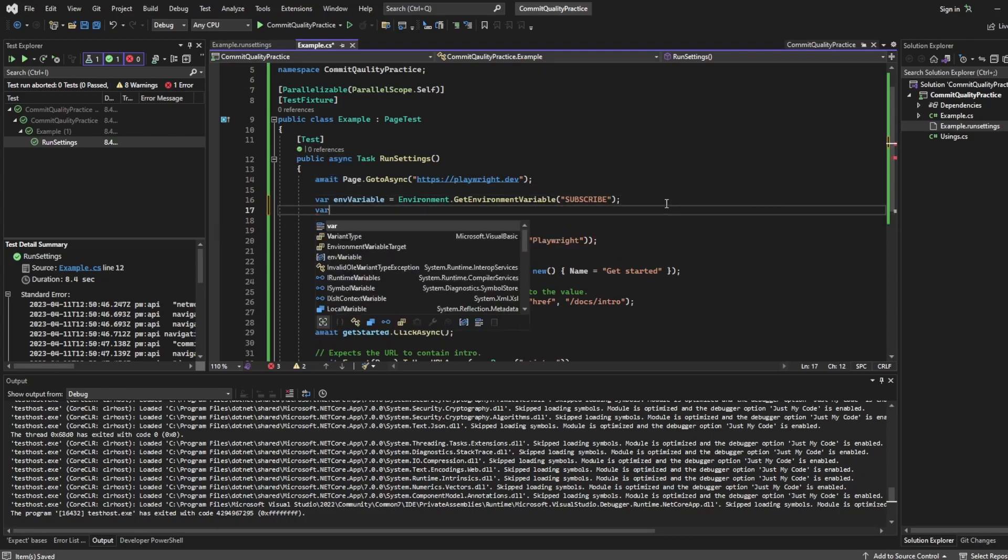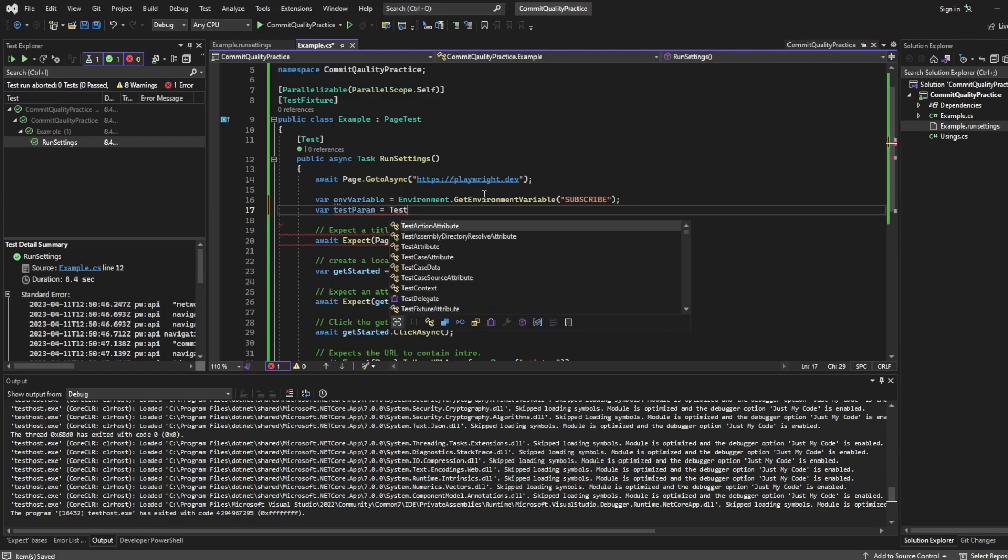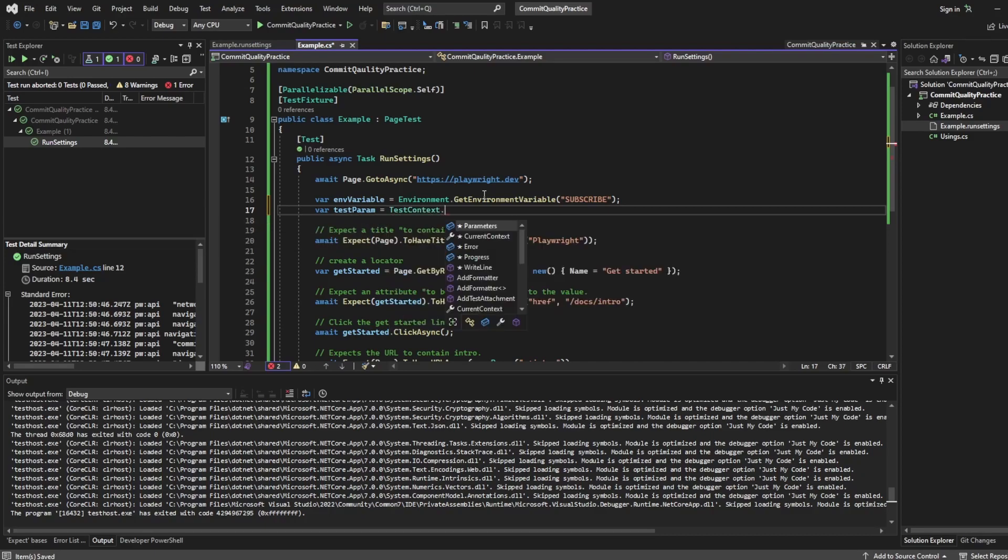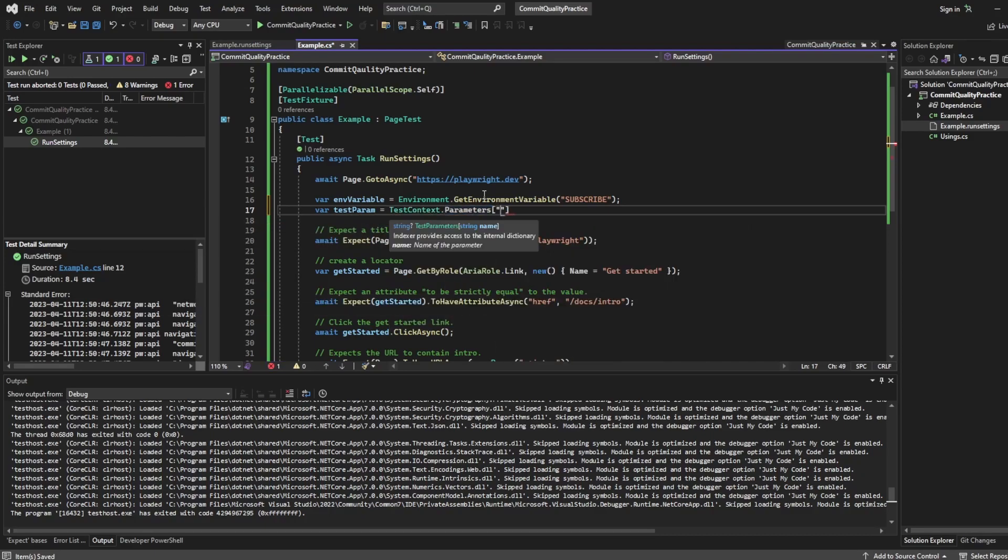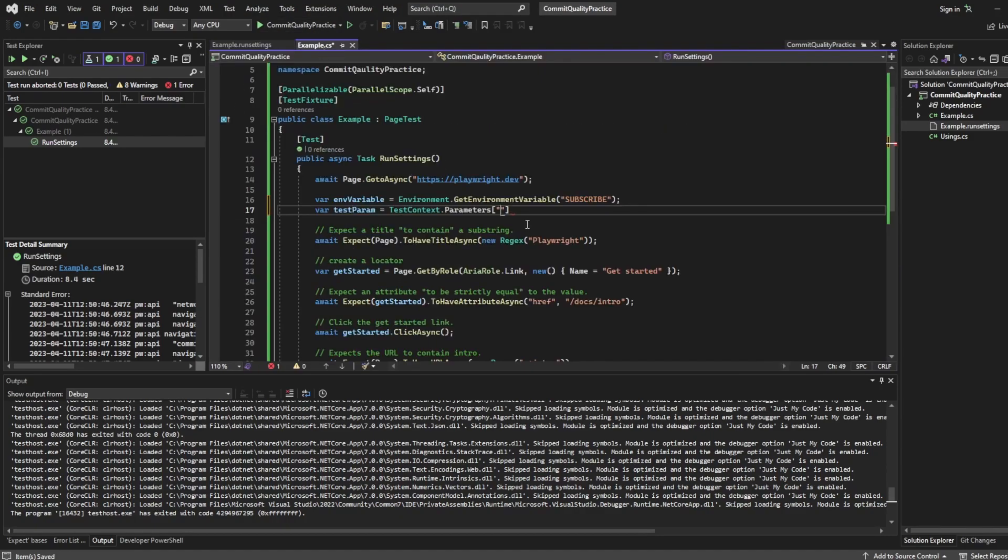So what we'll do we'll say var testParam. Once again you can name that whatever you want. I'm going to say TestContext.Parameters and then we basically say what the parameter name was. So in our case it was commit quality. So let's save on that.